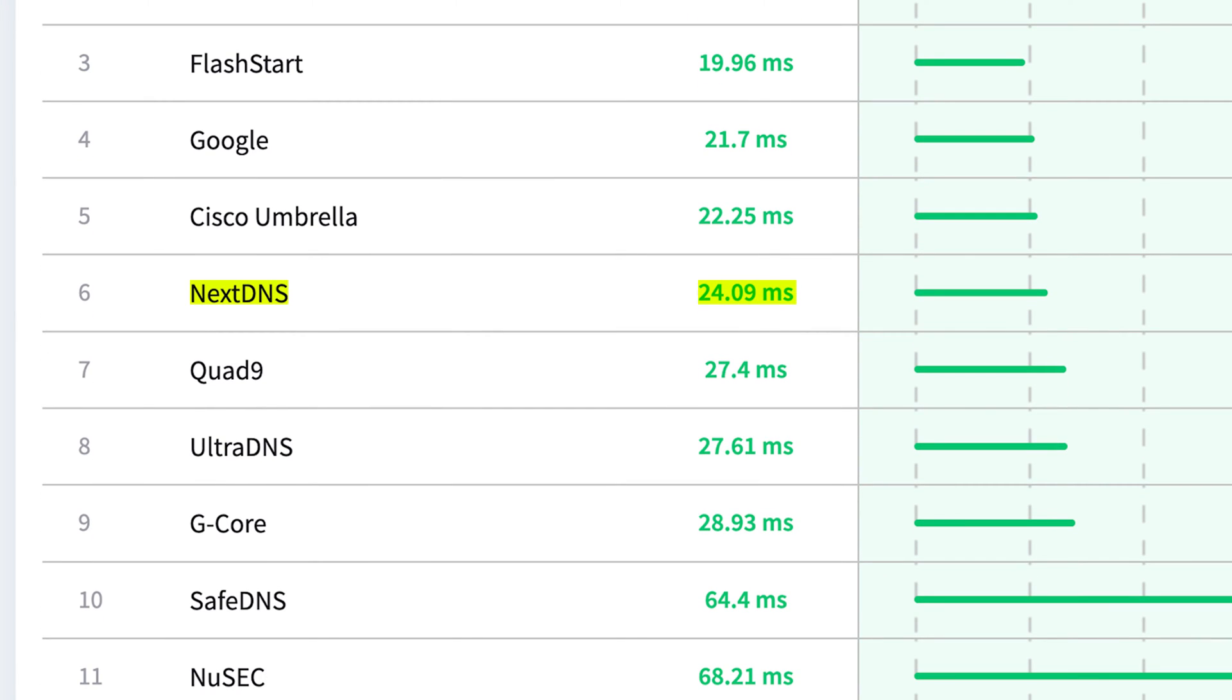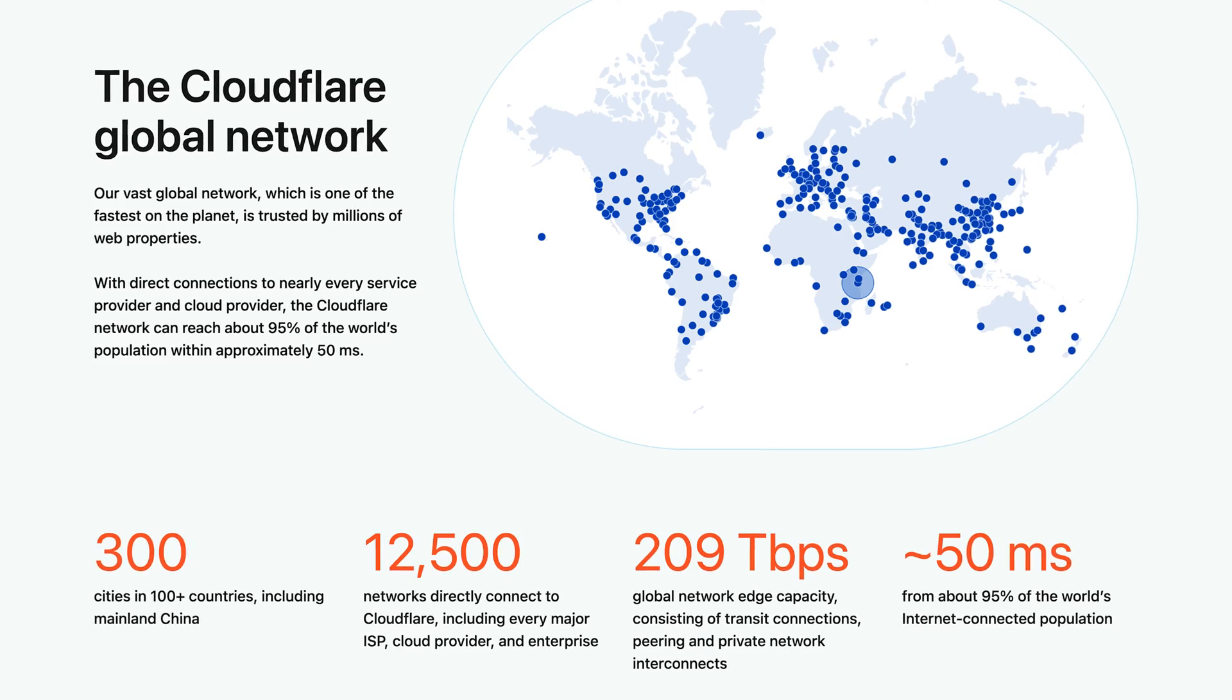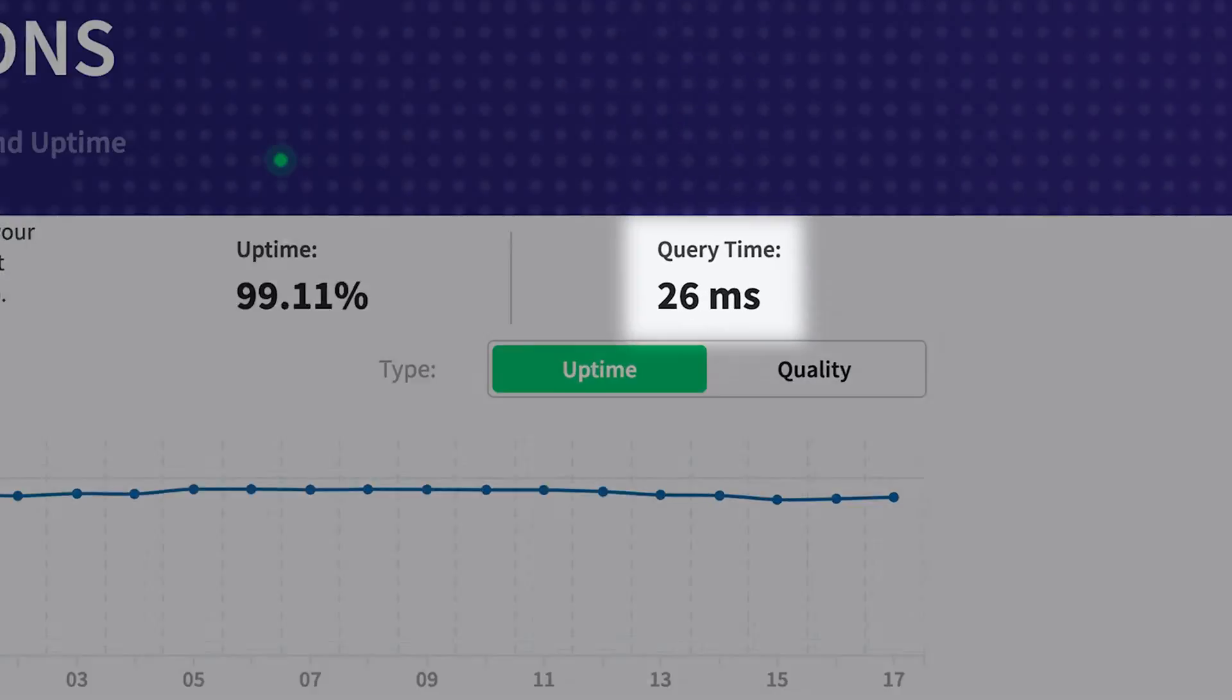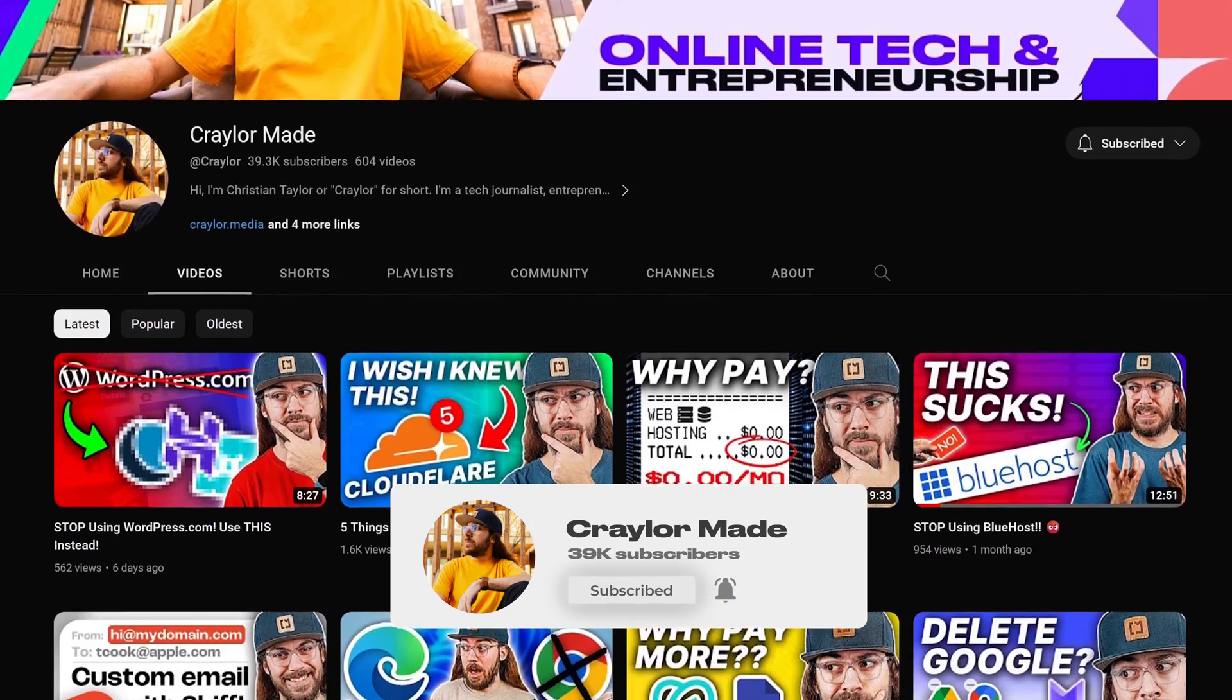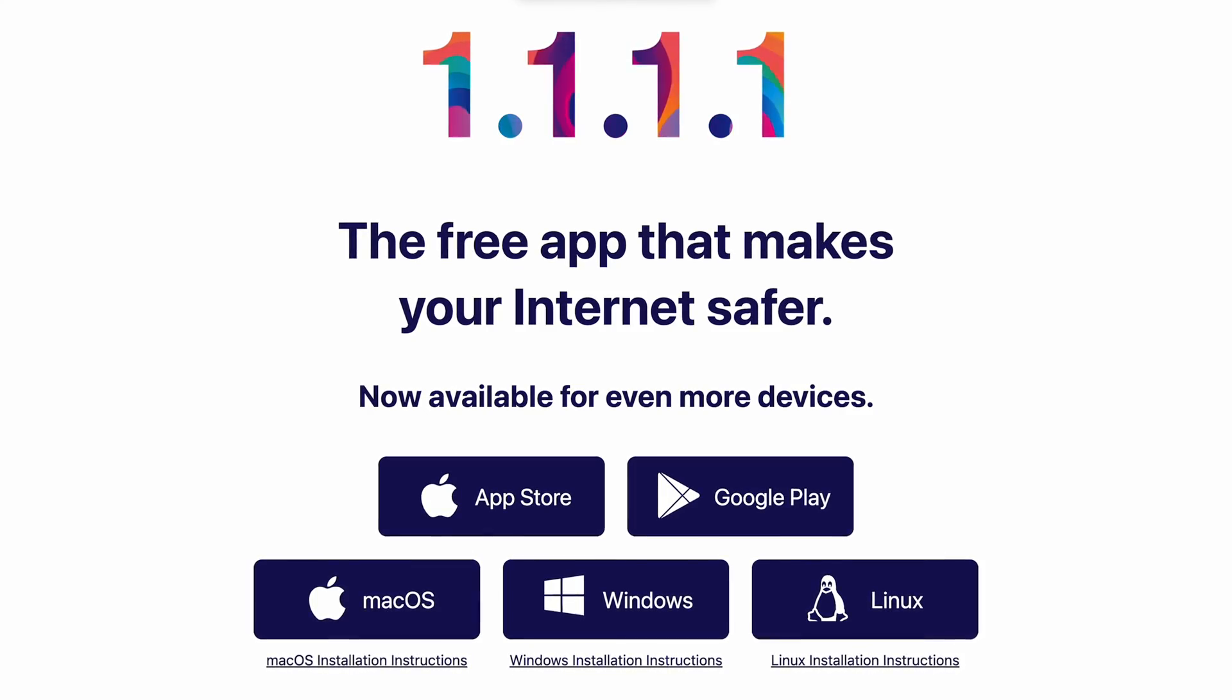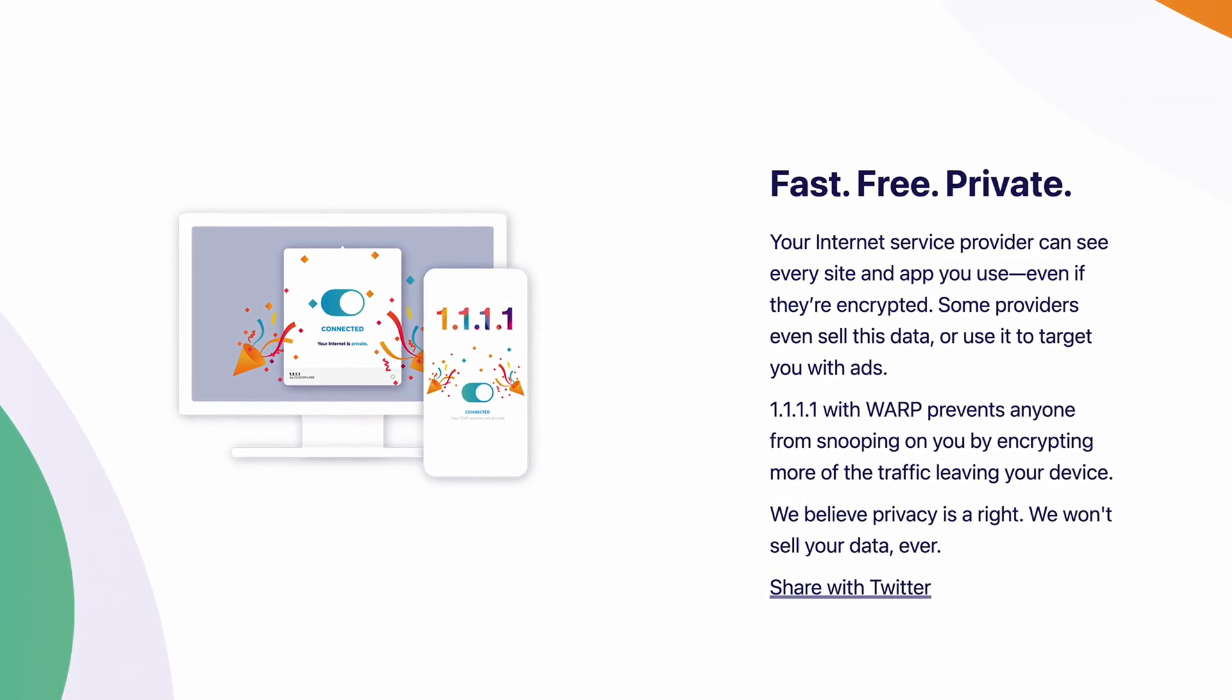By comparison, NextDNS is definitely slower than 1.1.1.1. 1.1.1.1 on its own does offer marginal security benefits over your ISP's default DNS server.